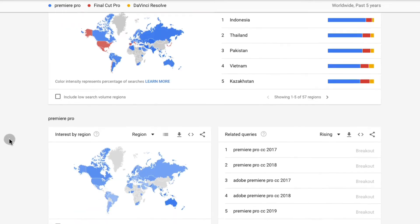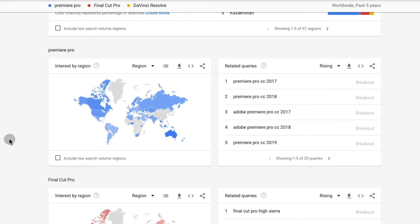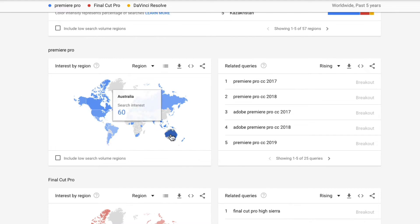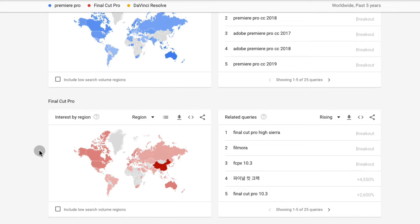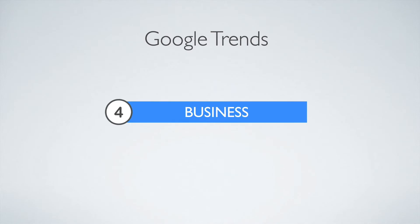We can see that of all the countries where Premiere Pro is popular, in Australia it's the most popular one. And very interestingly, Final Cut Pro — out of all the countries in the world — for some reason, in China, they really like it.